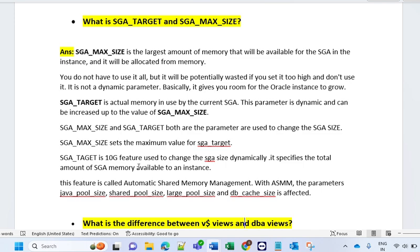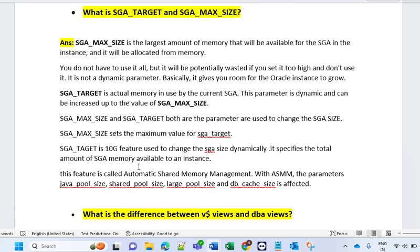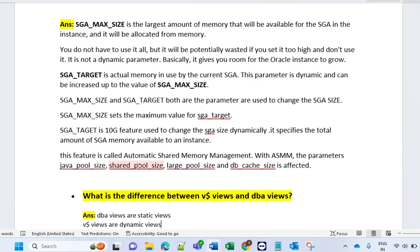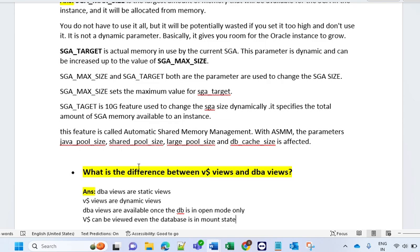You should have that clarity because interviewers ask what kind of value can grow and which one can grow up to what. SGA_MAX_SIZE and SGA_TARGET are both parameters used to change the SGA size, and SGA_MAX_SIZE sets the maximum value for SGA_TARGET. SGA_TARGET is used to change the SGA size dynamically by specifying the total amount of SGA memory available in the instance — this feature is called Automatic Shared Memory Management (ASMM). If somebody asks what ASMM is, you have to give this example. With ASMM, the parameters Java Pool Size, Shared Pool Size, Large Pool Size, and DB Cache Size are affected.